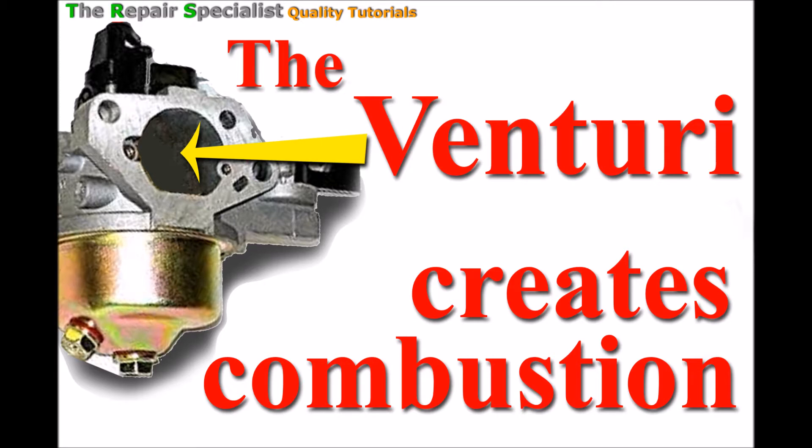It basically does so by adjusting the gasoline fuel to allow it to combust in the engine, and without the venturi you'll see that it would be very difficult to do so.